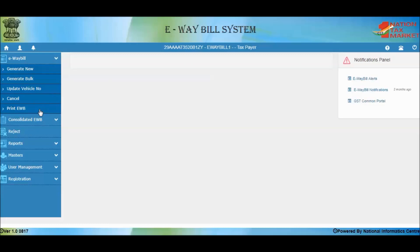The Generate New option helps you to generate a new E-Way Bill. Generate Bulk is used to generate E-Way Bills in bulk — that is, you can generate multiple E-Way Bills in one go by uploading a JSON file containing the details of E-Way Bills.